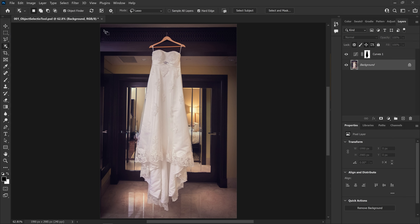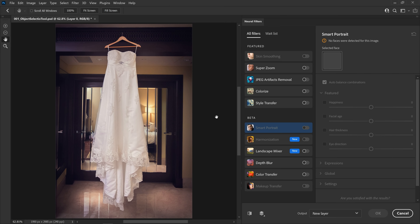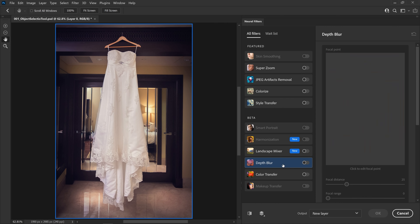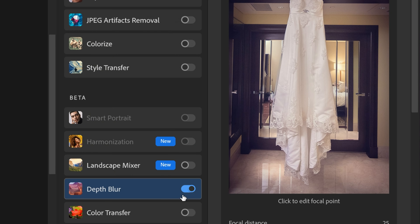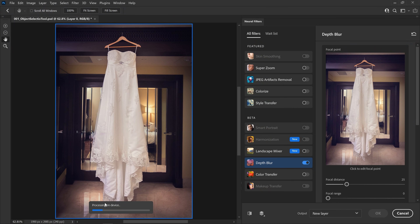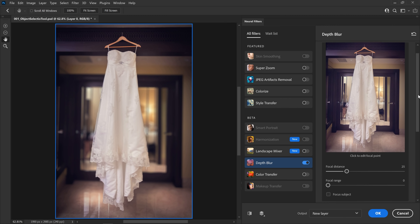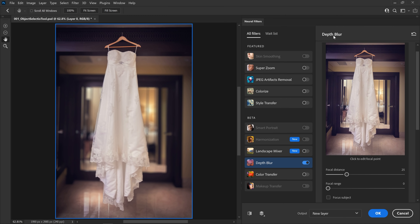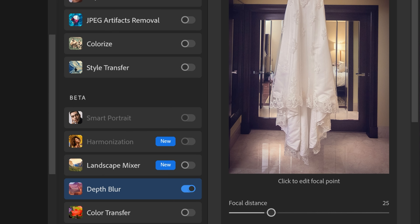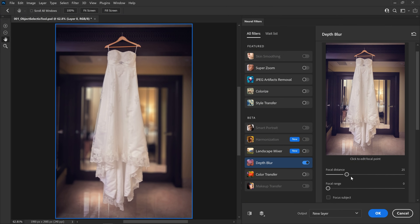In the background, select Filter > Neural Filter. In the gown and the door, we can create depth to make the picture even more amazing. Alright, let's use the Depth Blur. In Depth Blur, just turn on 'Processing on Device' — meaning this is a cloud-based filter, but we can do this work on the device. Now, if we are ready to apply from this Depth Blur preview, click to edit the focal point and focus subject.